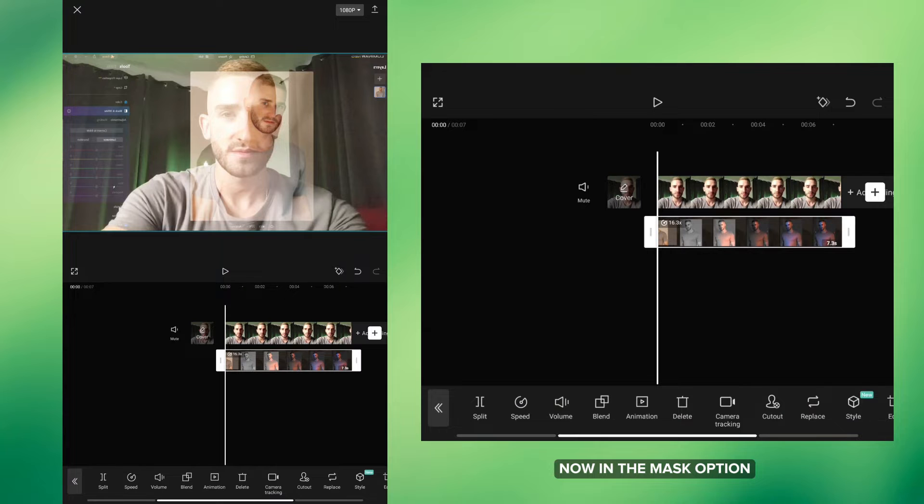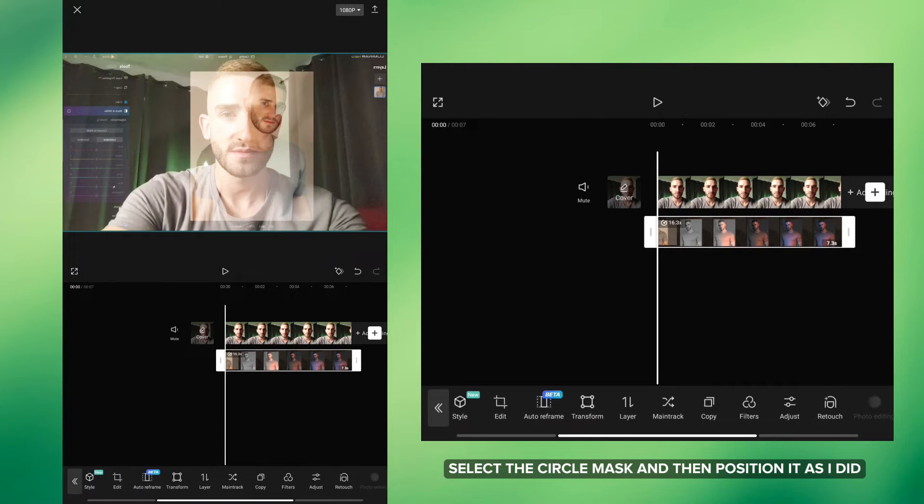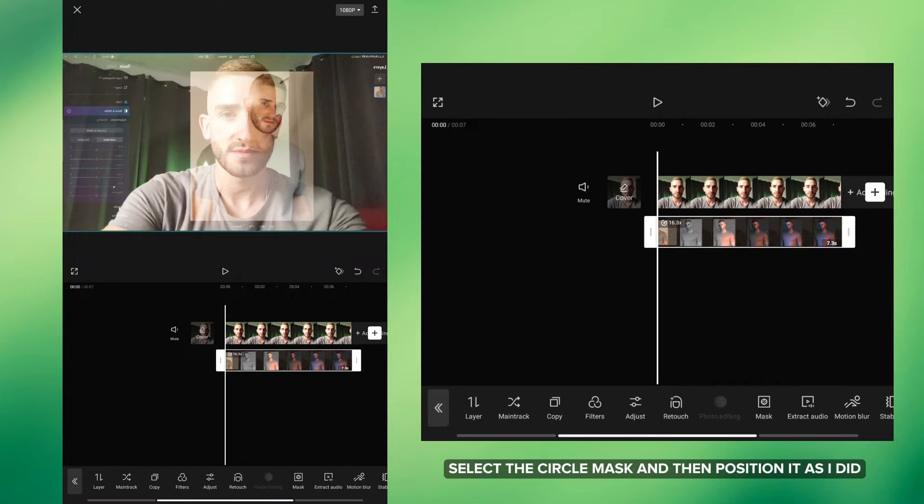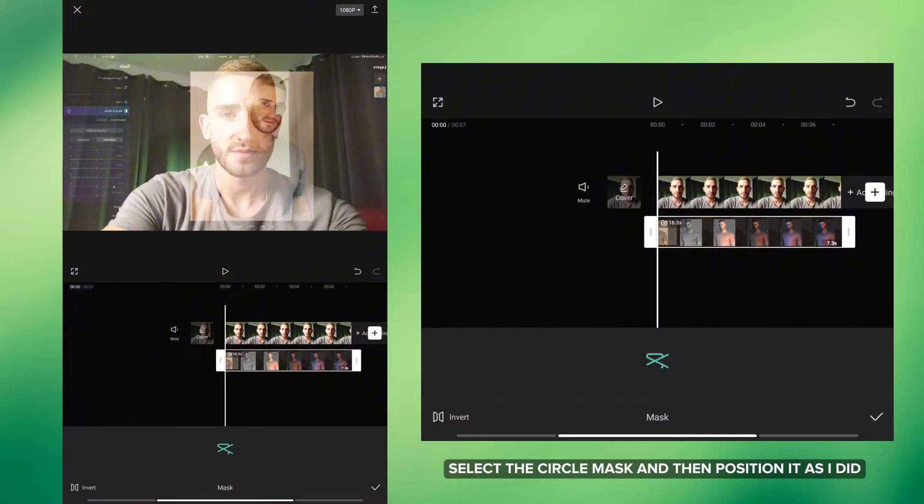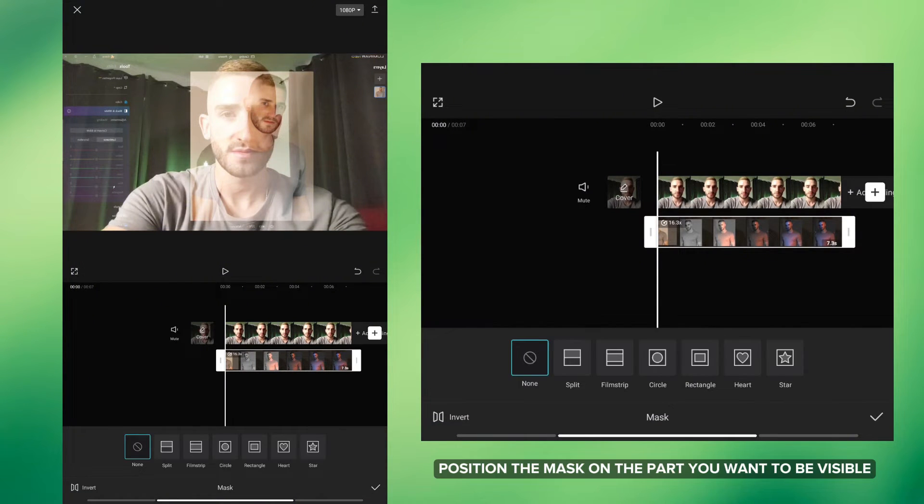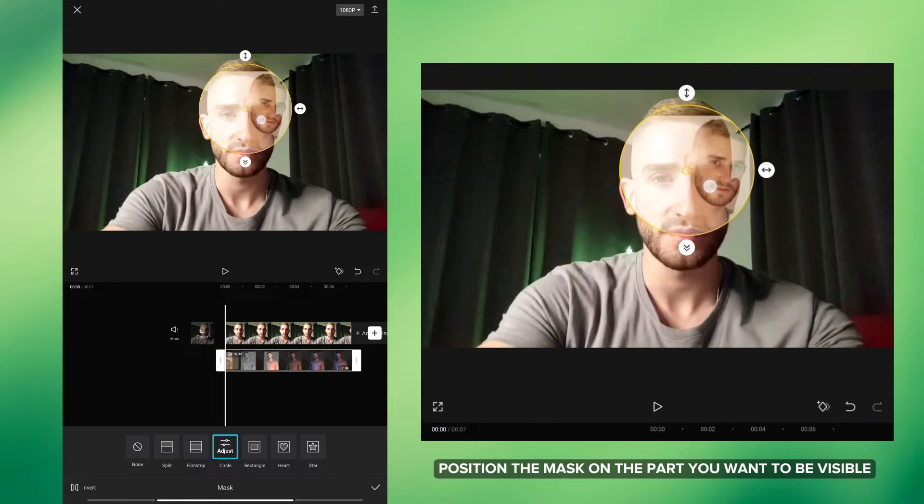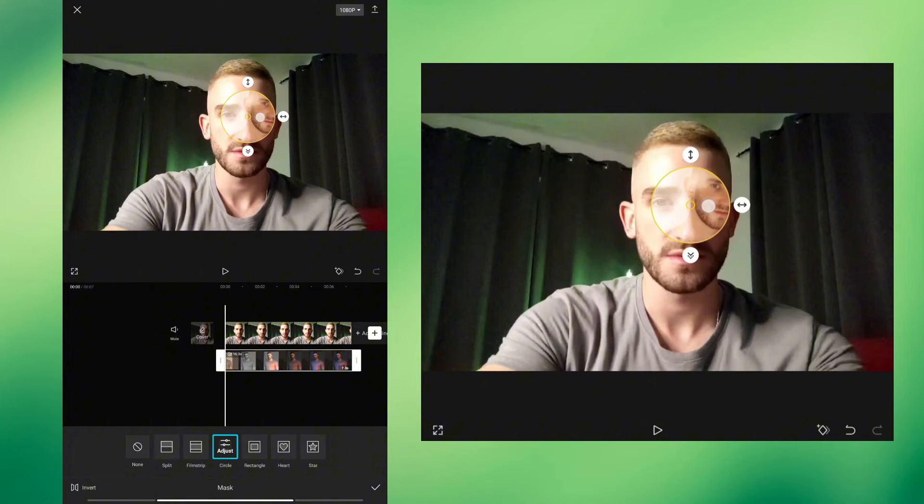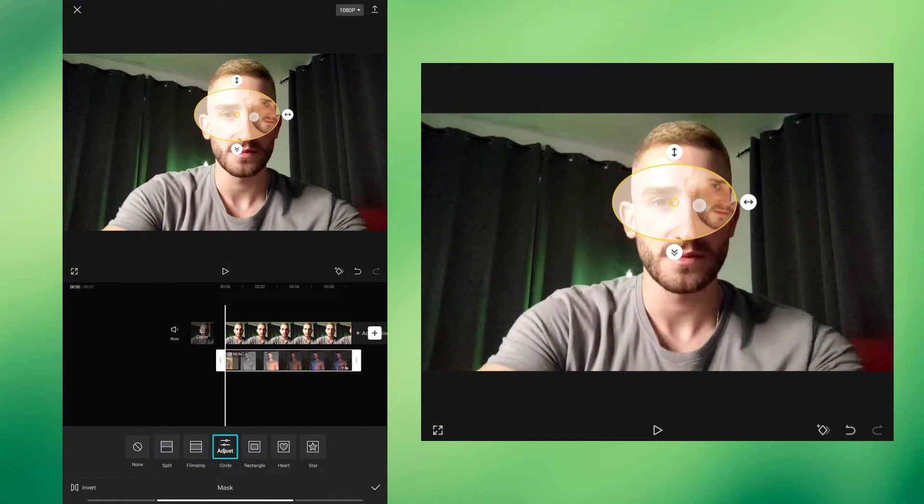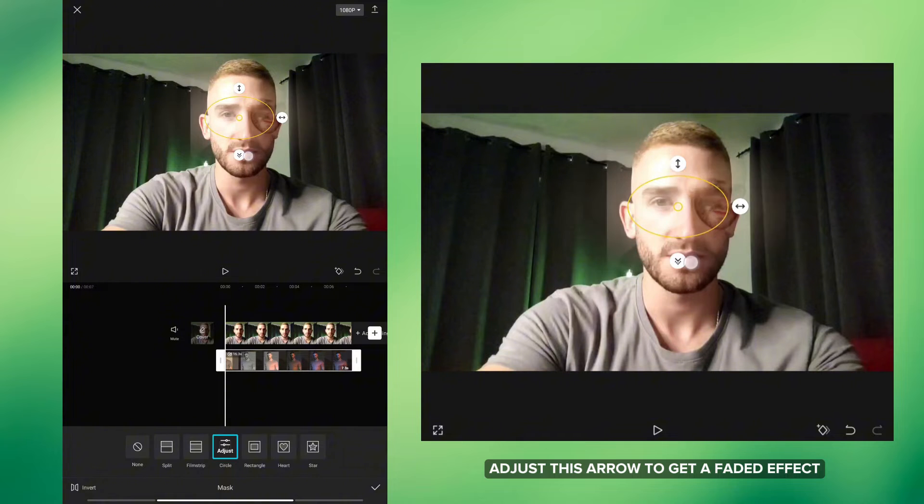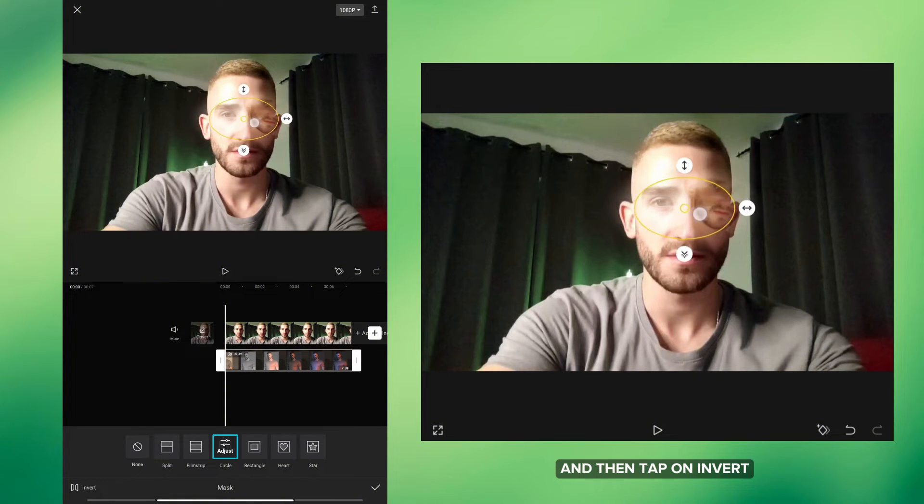Now in the Mask option select the circle mask and then position it as I did. Position the mask on the part you want to be visible. Adjust this arrow to get a faded effect and then tap on Invert.